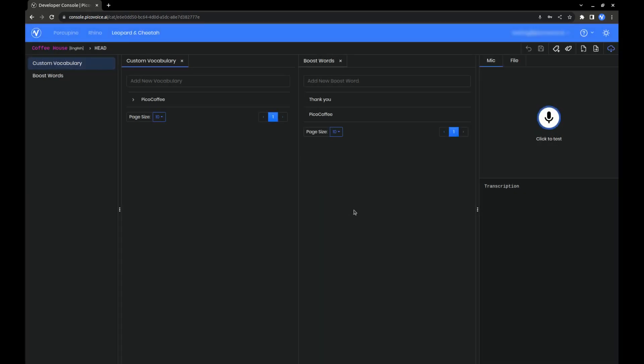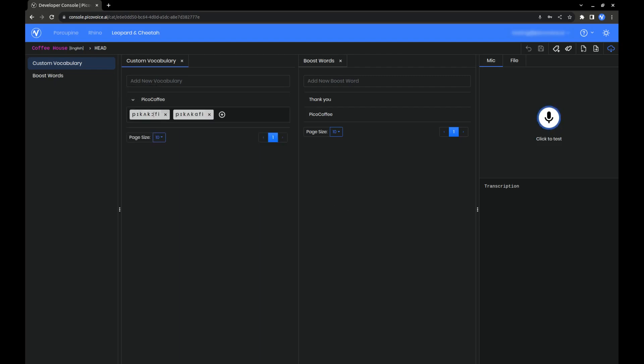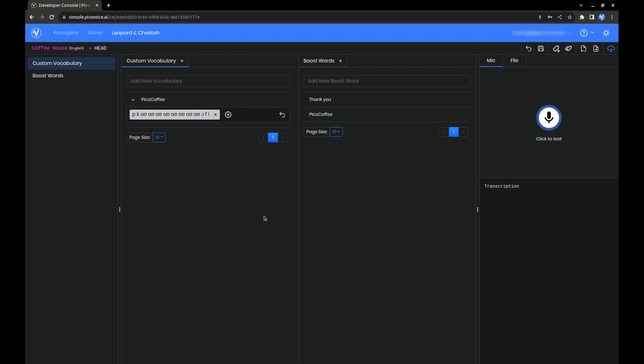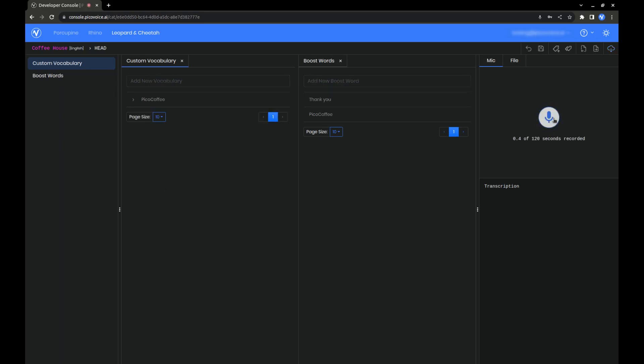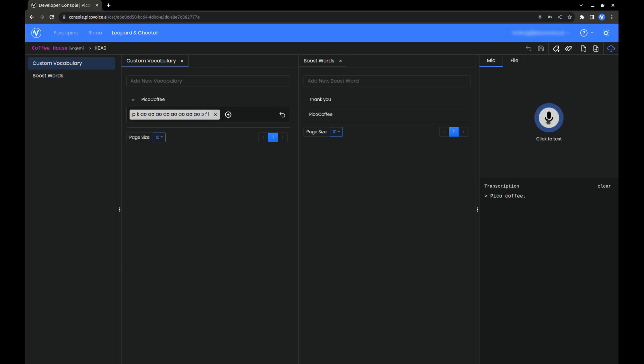Now, say we want to see if editing some pronunciations improves our model. Let's see if that helps. Pico Coffee. Obviously, it didn't. It now cannot recognize Pico Coffee as our word.